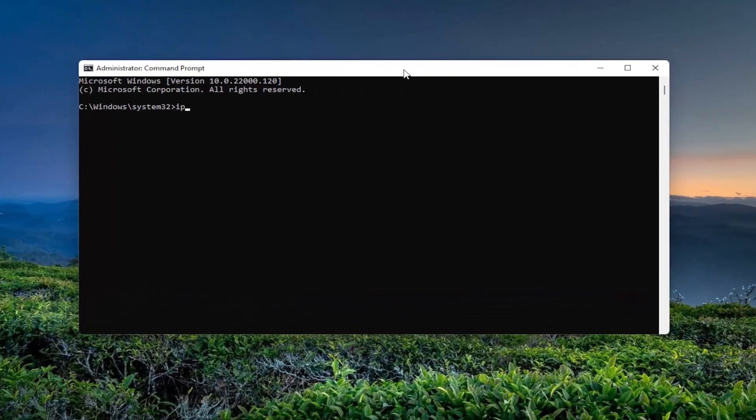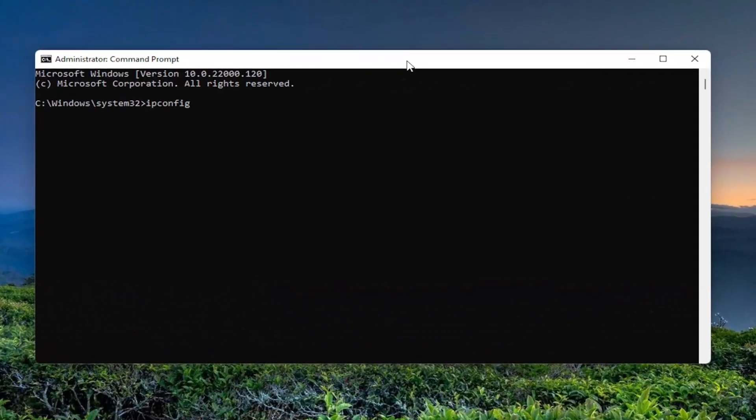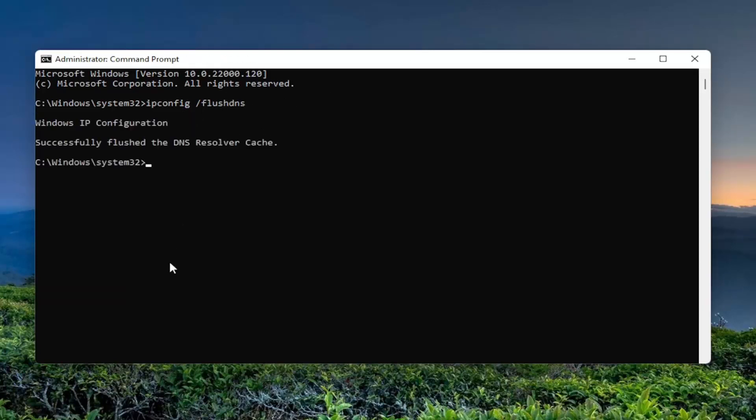And now you want to type in ipconfig space forward slash flush DNS. Flush DNS should all be one word attached to that forward slash out front. Hit enter in the keyboard. Should come back a Windows IP configuration successfully flush to DNS resolver cache.